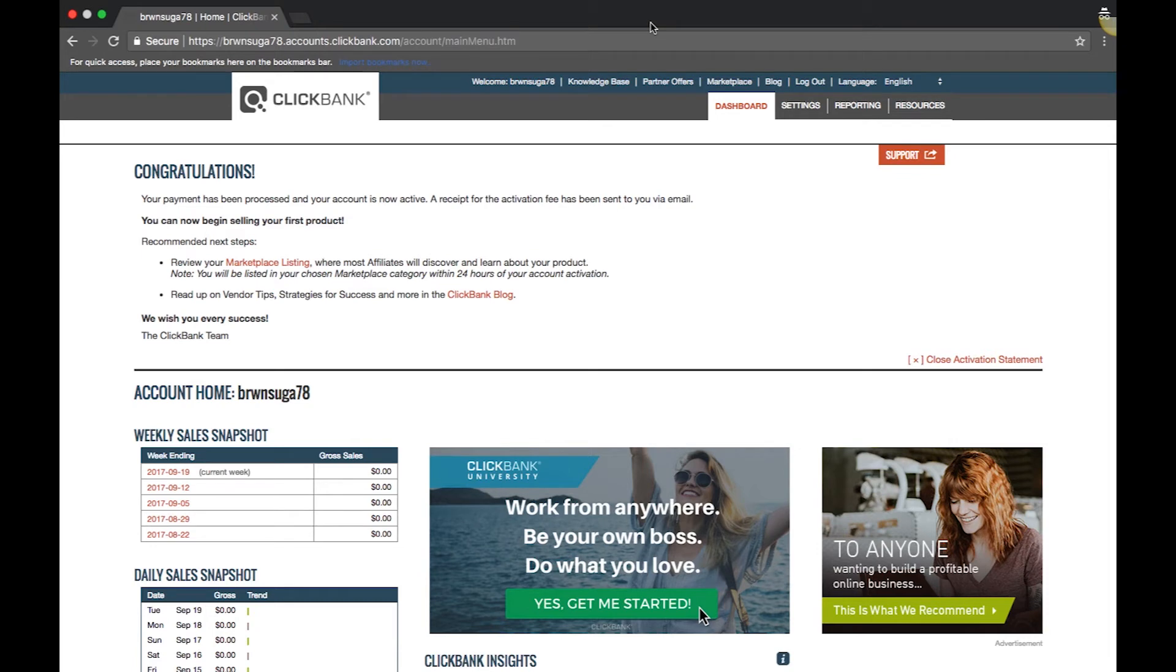Hello ClickBank community! In this video, we'll show you how to set up shipping profiles if you are selling a physical product.